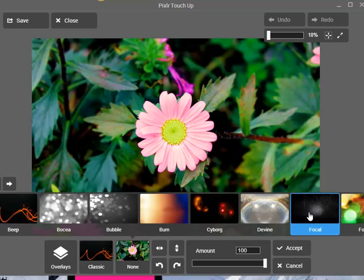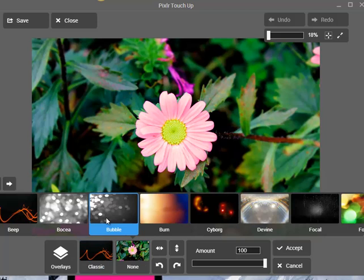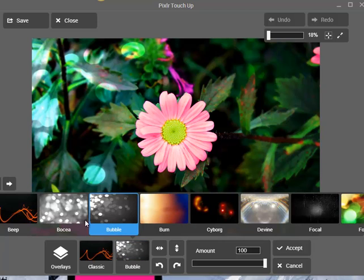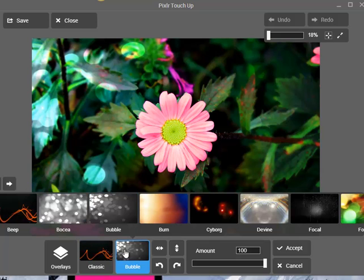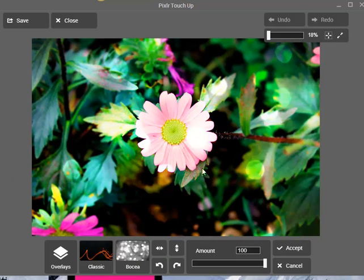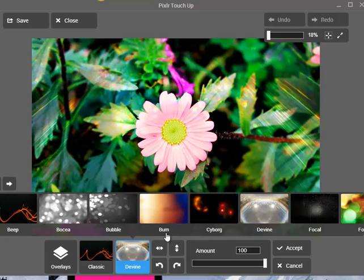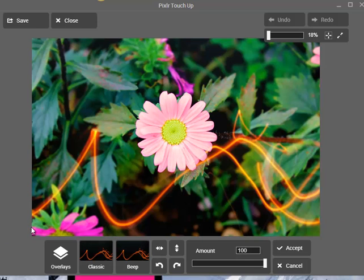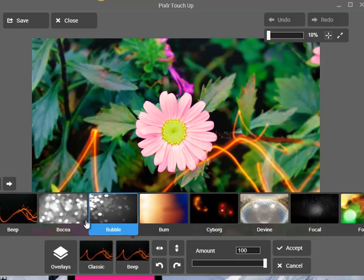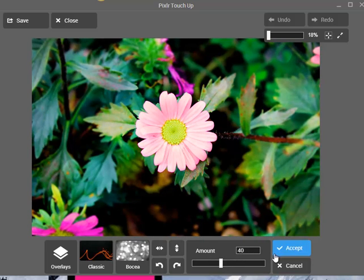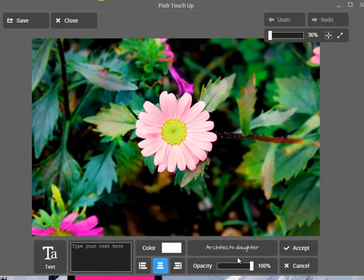Here you can also add Overlays — like bubbles, for example. I think this actually looks pretty cool. I think I'll keep that one, and you can also adjust the amount of the overlay.